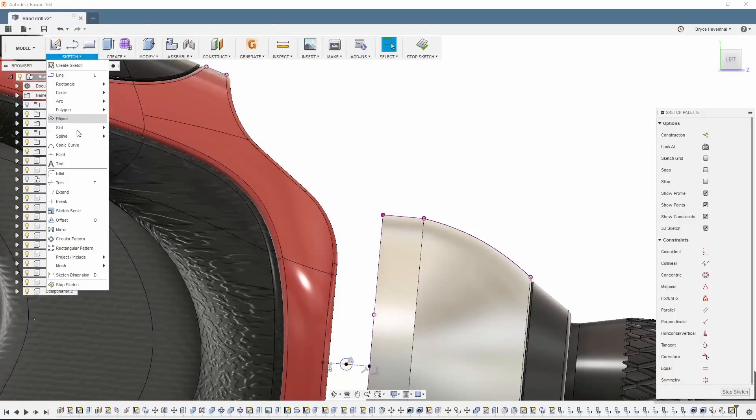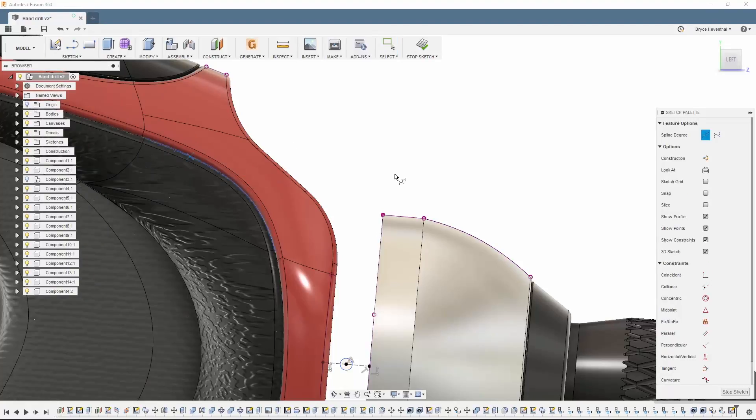Now in Fusion 360, you will get two options under spline. Let's select the control point spline. By default, a fifth order degree spline will be selected, but you can manually change to a third order spline if needed.